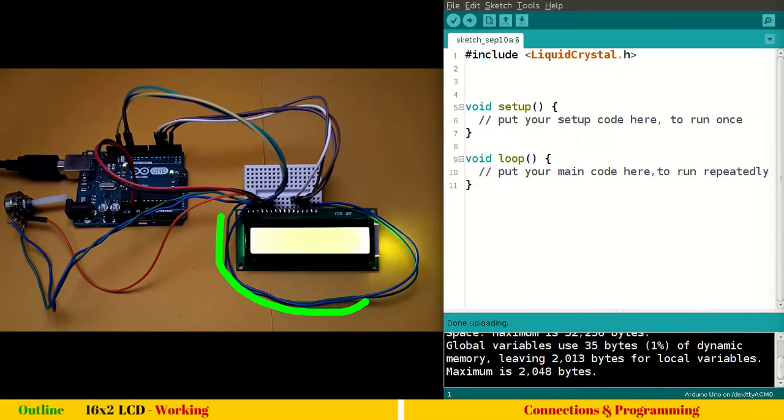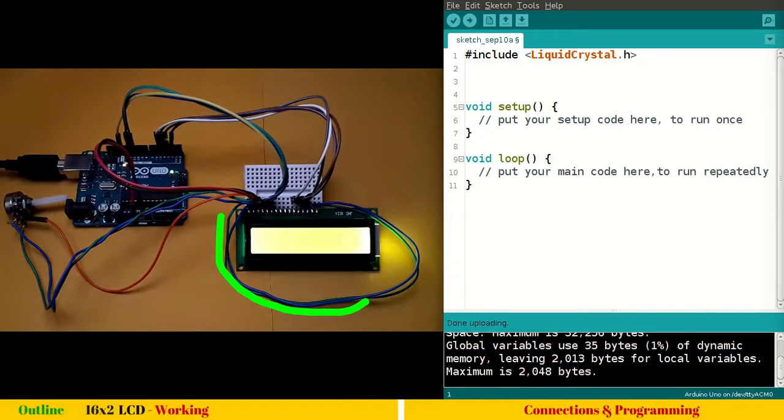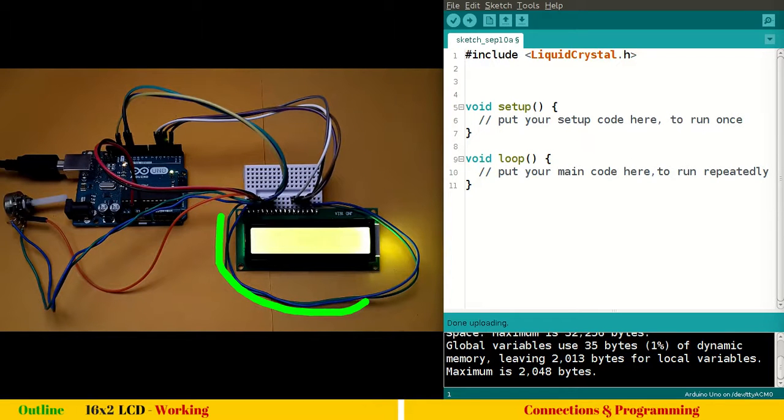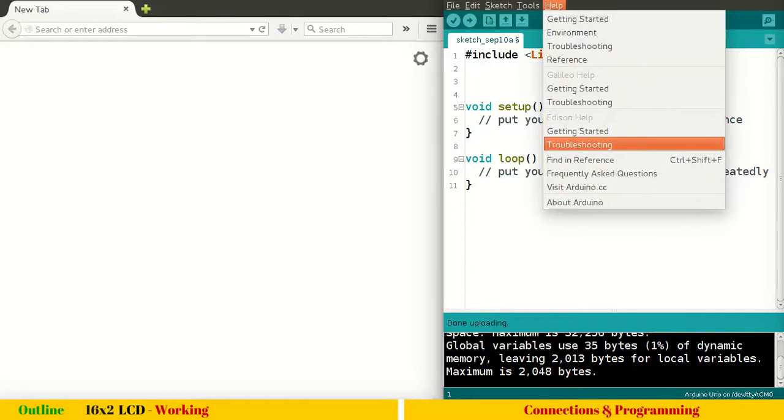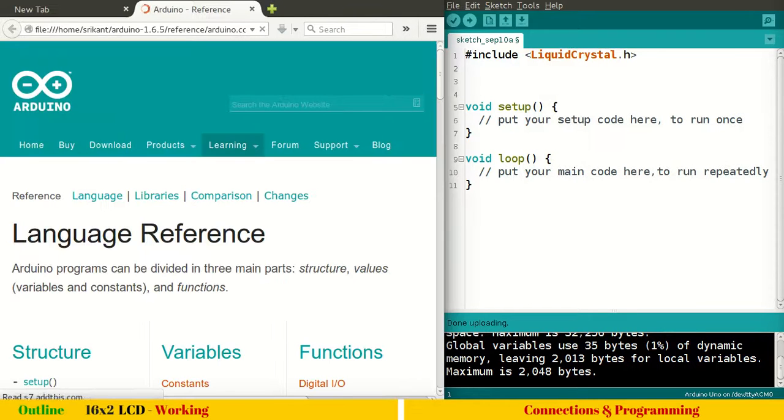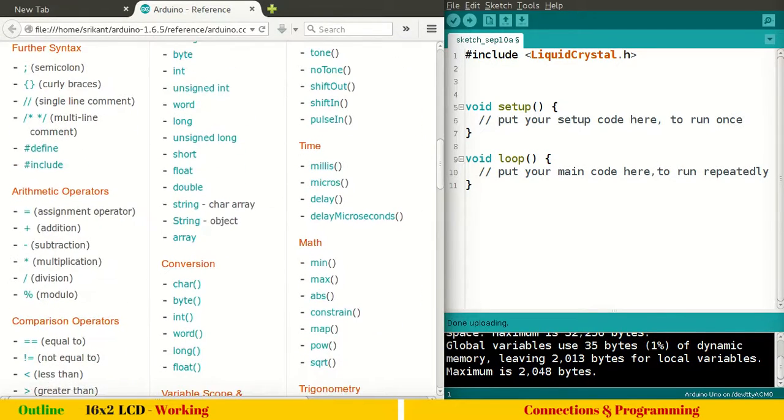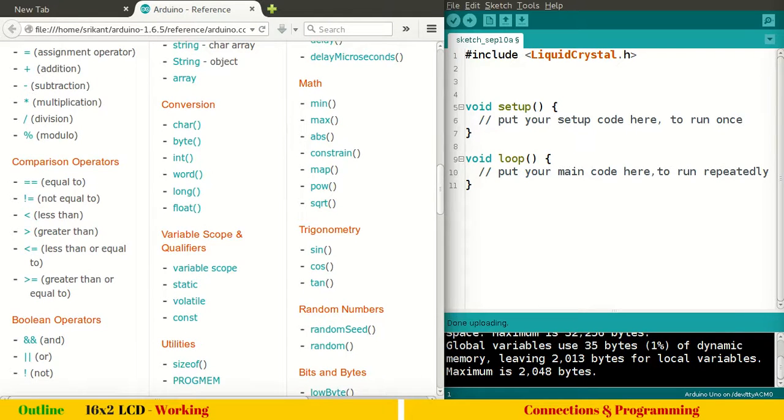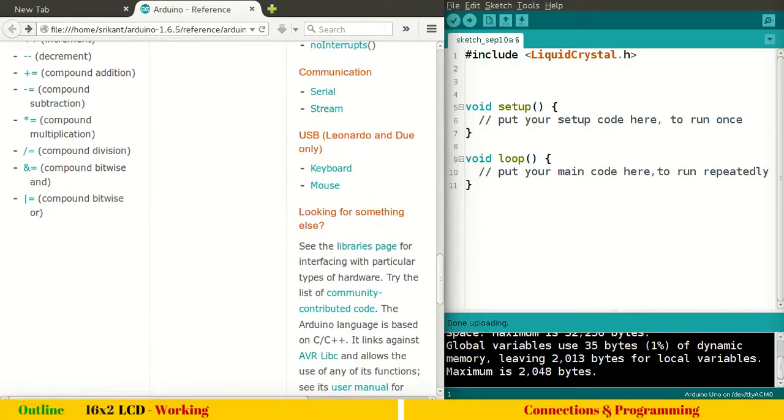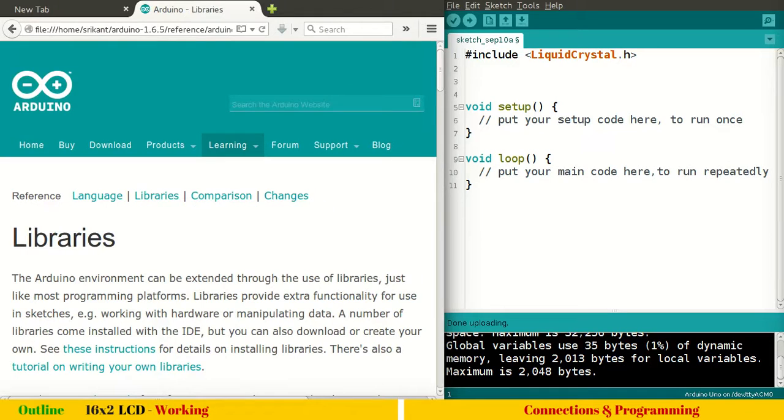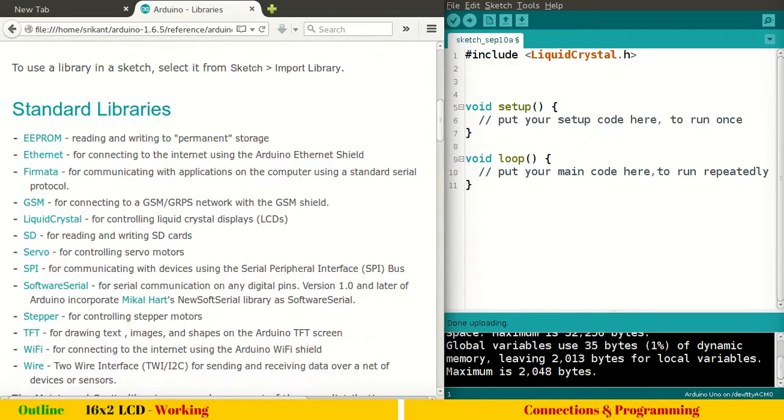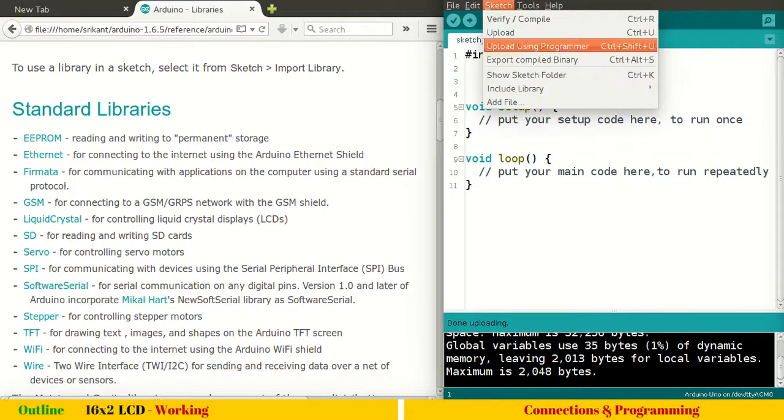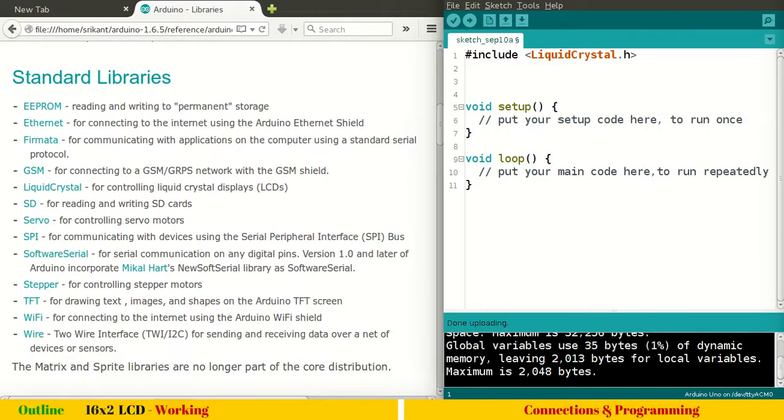So we have to write the program. You can see I have included here liquid crystal dot H. So let me remove it and you can simply go to sketch include library and you can include liquid crystal. So this will add liquid crystal dot H. So what I mentioned in the previous program is applicable here too. So the thing is you need not to remember any of these libraries. The best way is to look for the reference language reference.